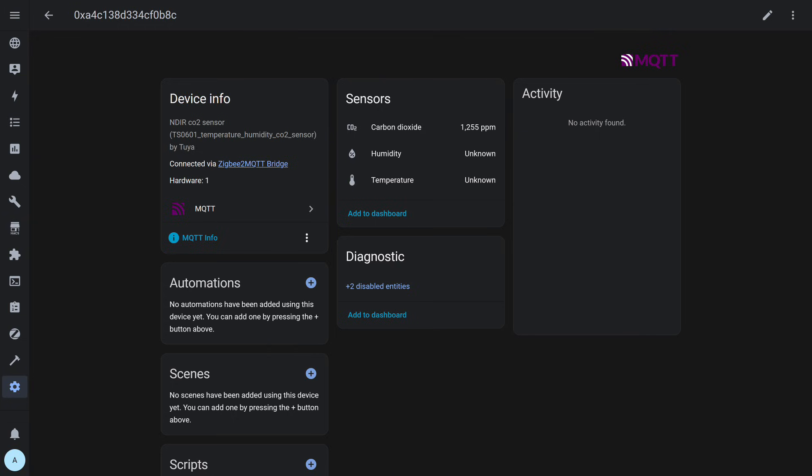The system displays a working entity for the carbon dioxide level and two empty entities, temperature and humidity, for which no values are transmitted.